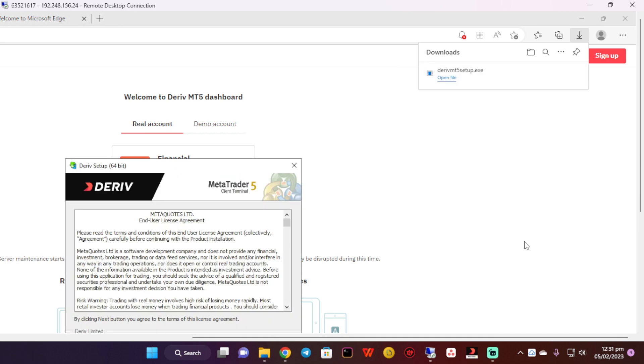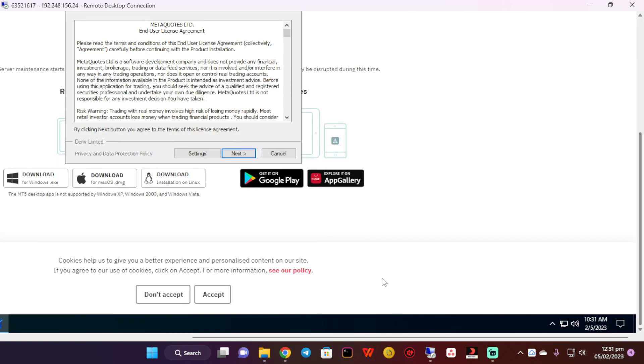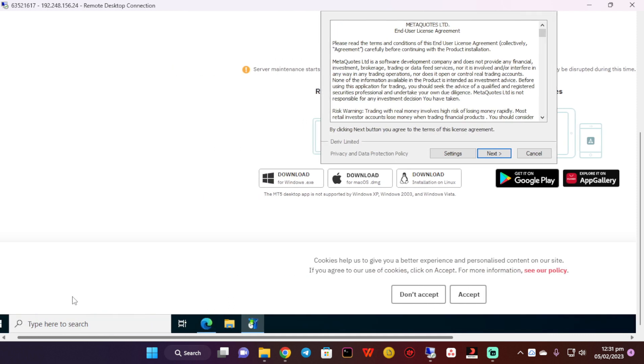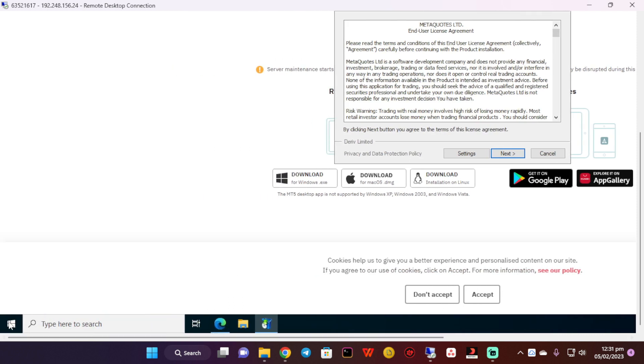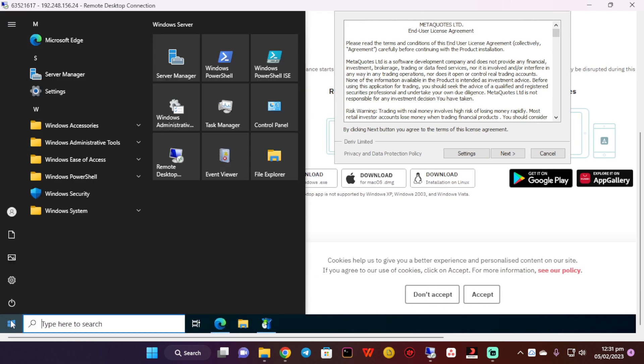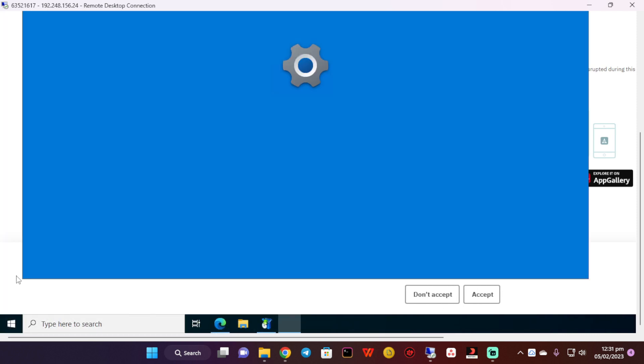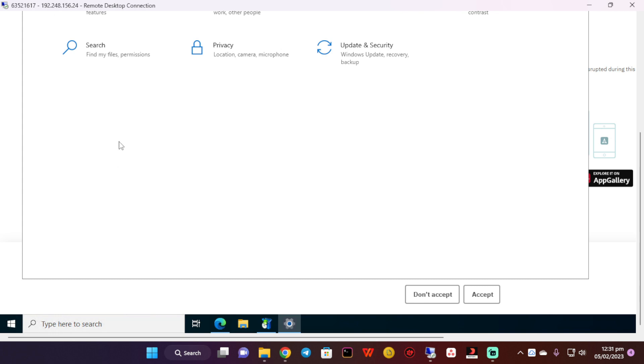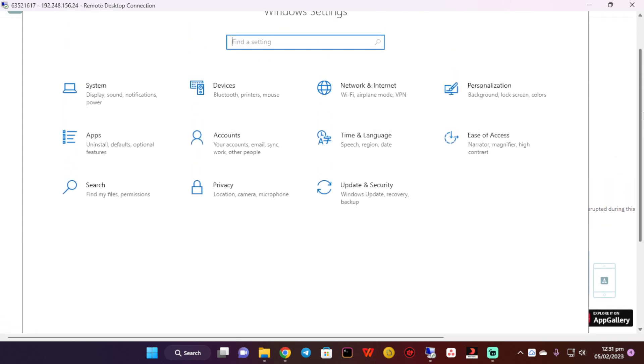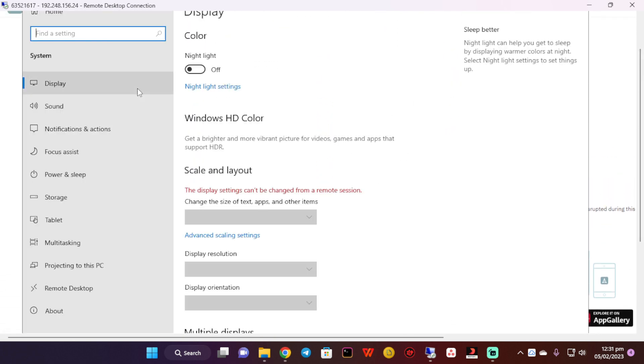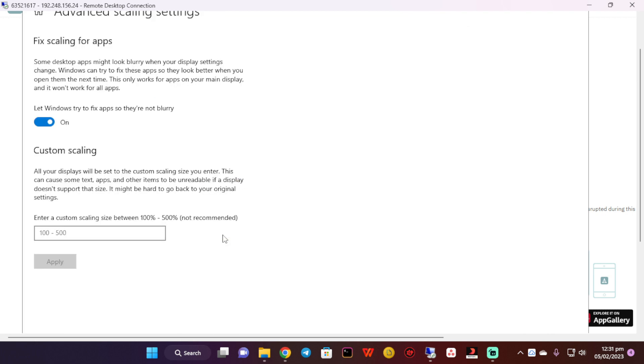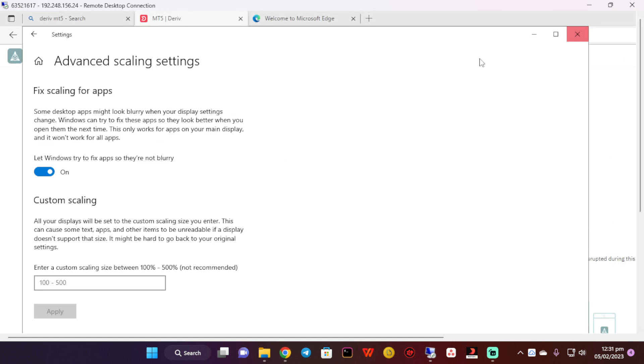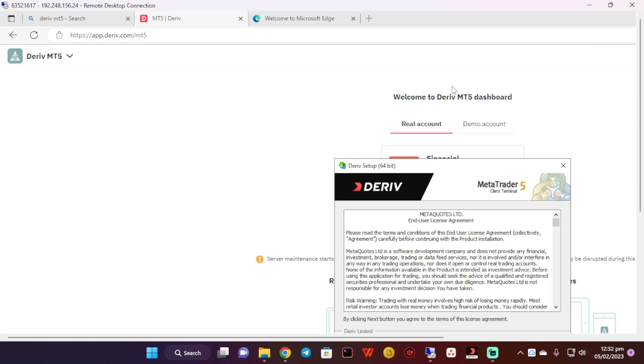I think I know how to work around this thing. I'm going to go to settings, then to display. The display setting can't be changed from my remote session. Ah, this is bad. I cannot change the display size, so I'll continue struggling just like this.